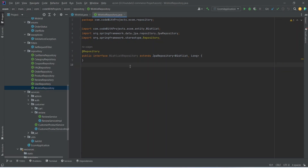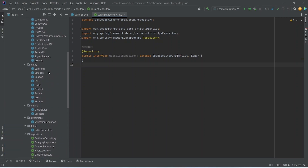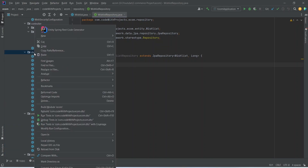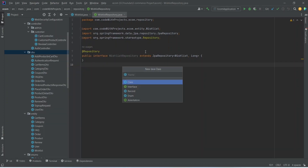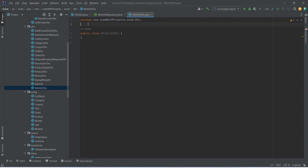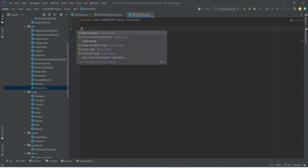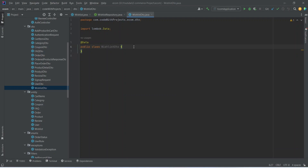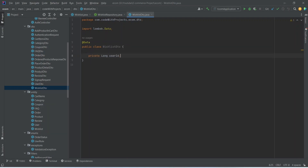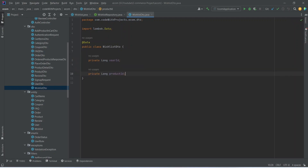Now after the WishlistRepository, we need to create the WishlistDTO. So we can right-click on our DTOs package and create a new Java class named WishlistDTO. After creating the class, we need to annotate it with the @Data annotation. The first property we want is the user ID and the second property is the product ID.